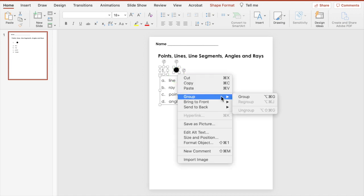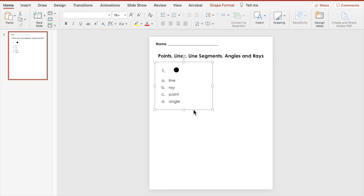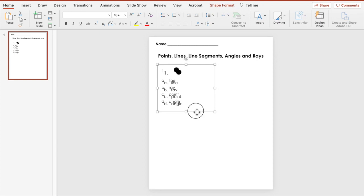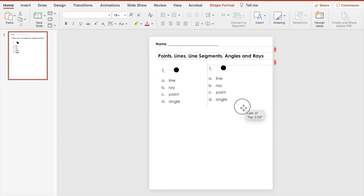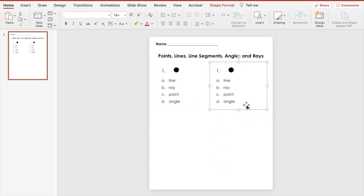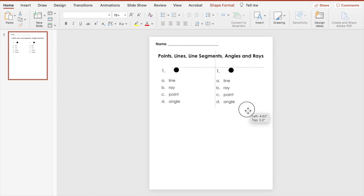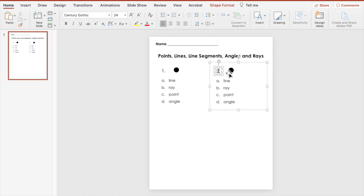Right click, group together. Then I'm going to select it and hit Command D to duplicate. And then bring that over and change out the information.